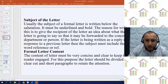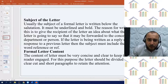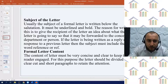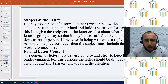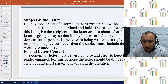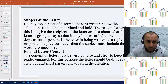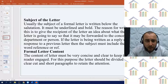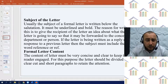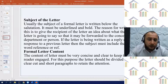Subject of the letter: usually the subject of a formal letter is written below the salutation. It must be underlined and bold. The reason for writing this is to give the recipient an idea about what the letter is going to say, so that it may be forwarded to the concerned department or person. If the letter is being written as a reply or response to a previous letter, then the subject must include the word 'Reference' or 'REF'.